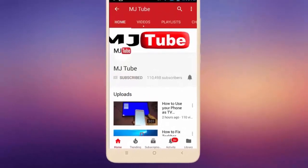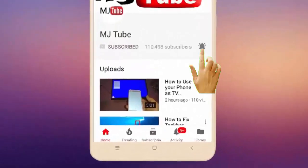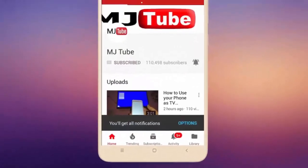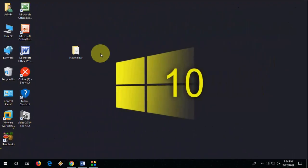Do subscribe to MJ Tube and hit the bell icon for latest videos. Hey guys, welcome back again. I'm MJ, and in this video I'll show you how to convert Word to image file.